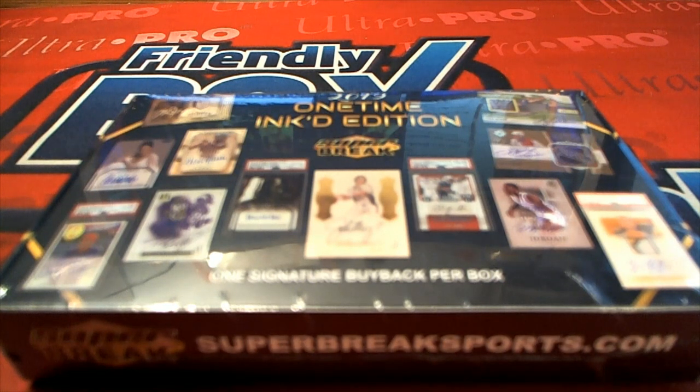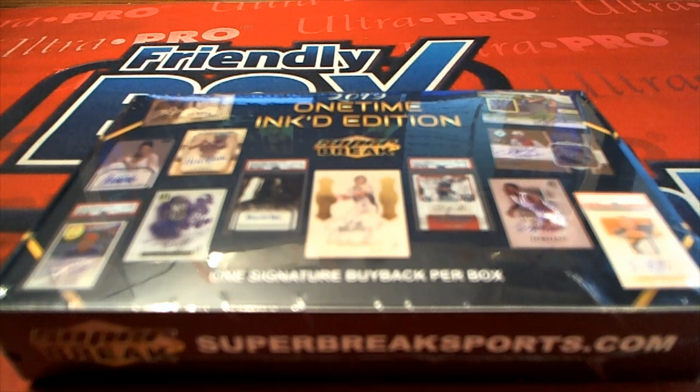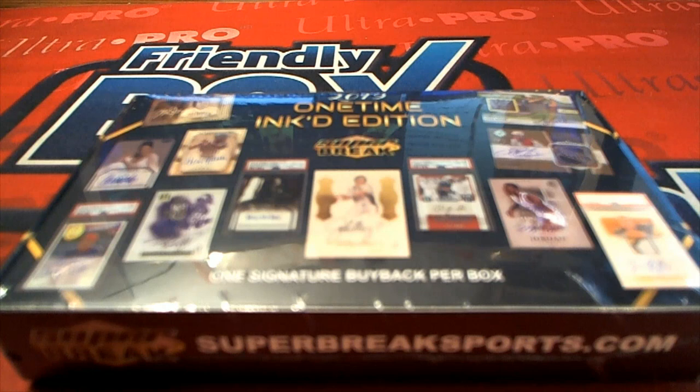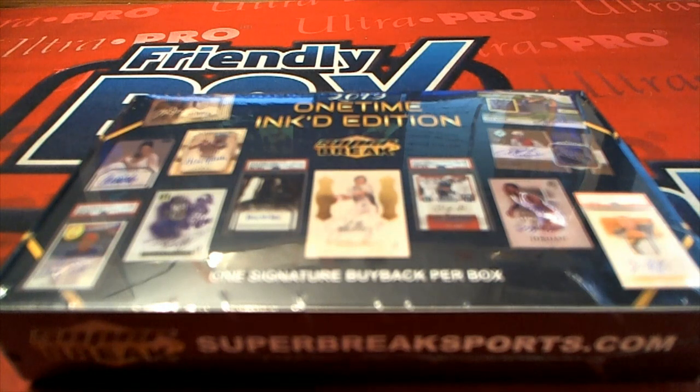Let's do a 2019 Super Break One Time Inked Edition, and this is number 113. Good luck, everybody.